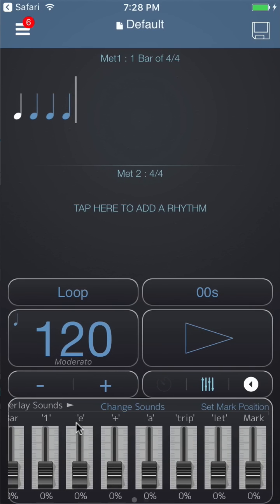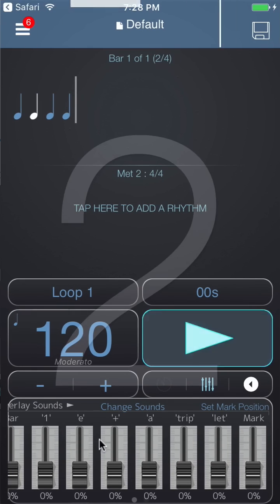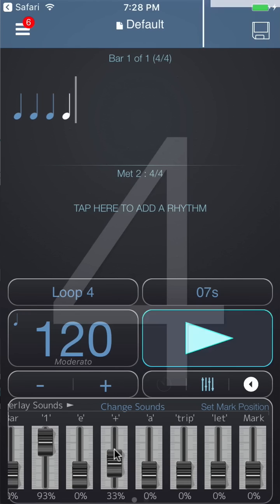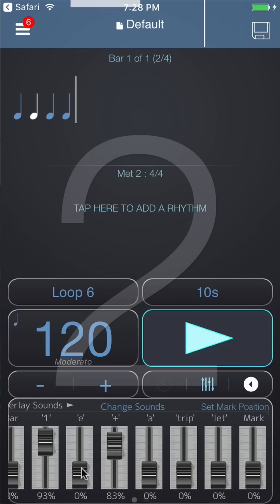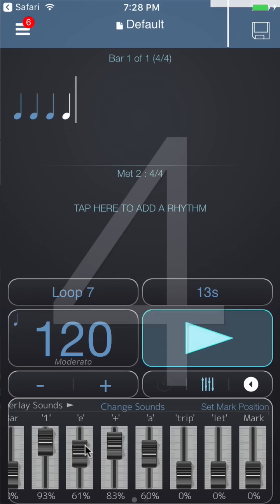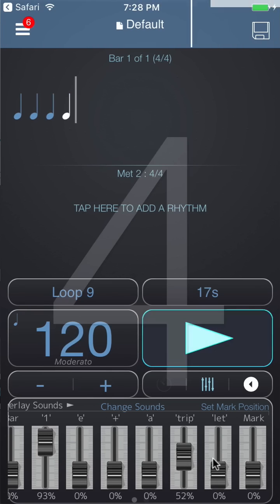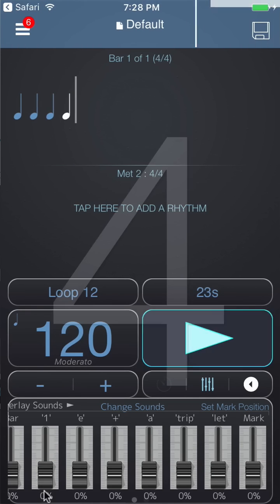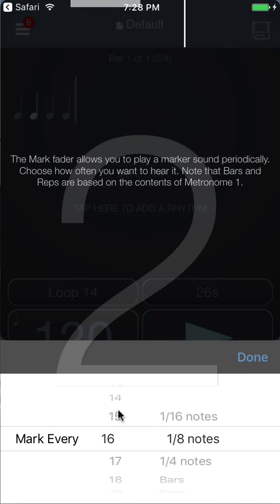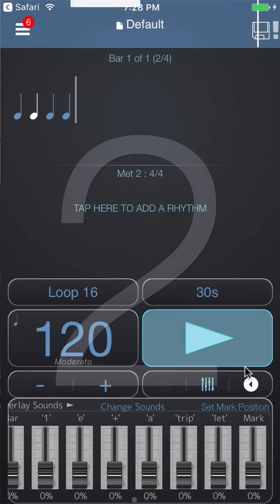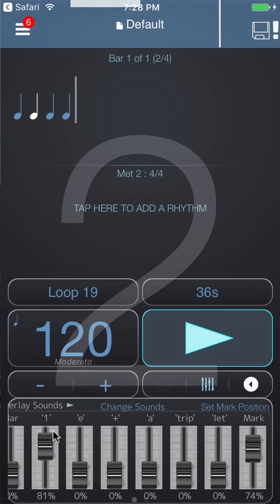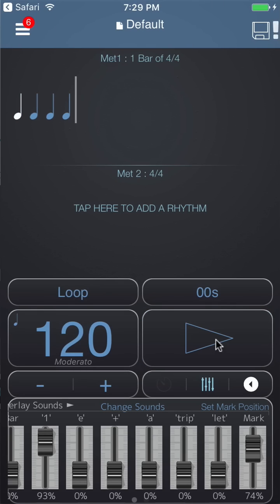The options for the third metronome overlay are: hit play and bring up the one fader for quarter notes; bring up the 'and' fader for eighth notes; bring up the E and A faders for sixteenth notes; bring up the trip and let faders for triplets. Finally, if you want some other division, set the mark position — for example, every third sixteenth note gives you a three-against-four just from this fader. That's the power of Polynome.